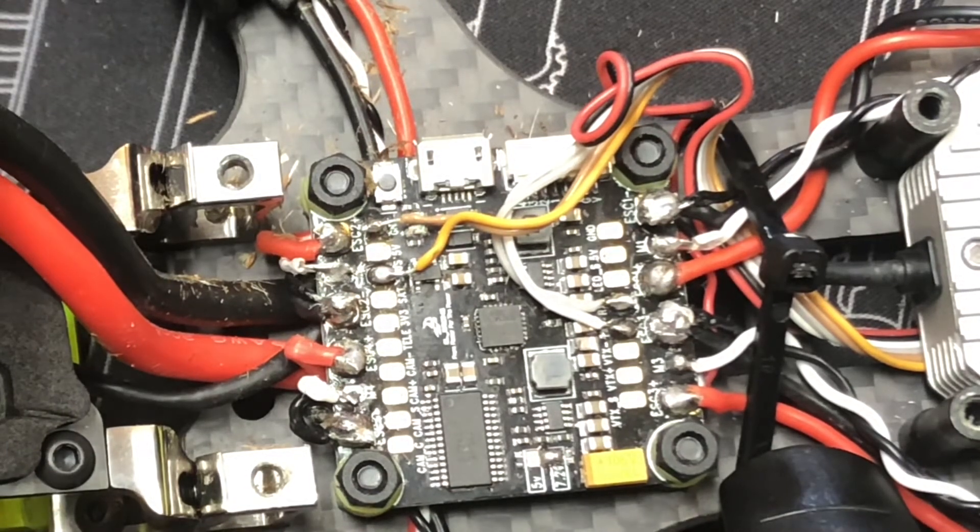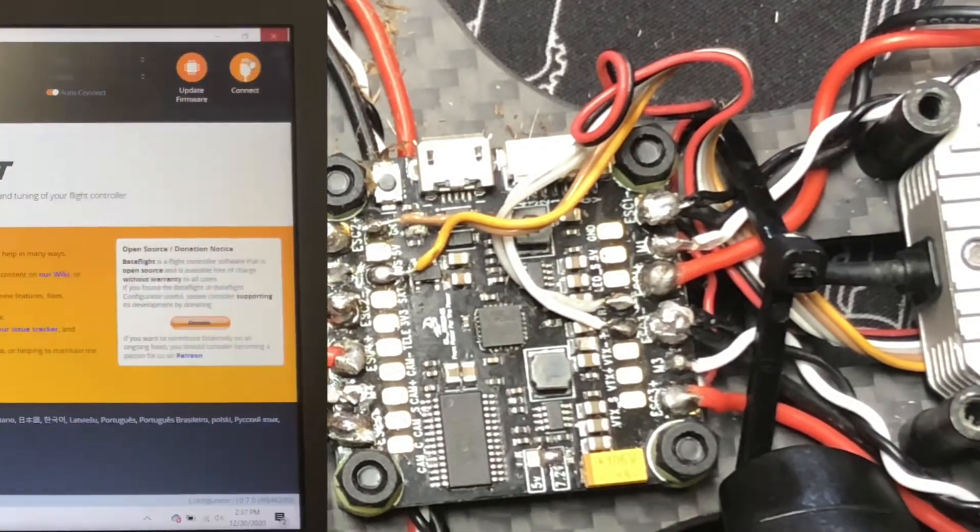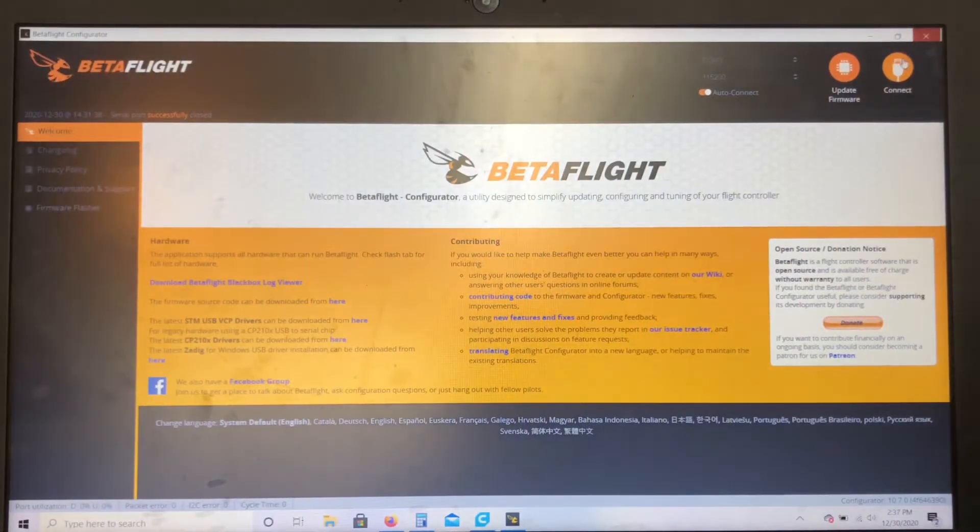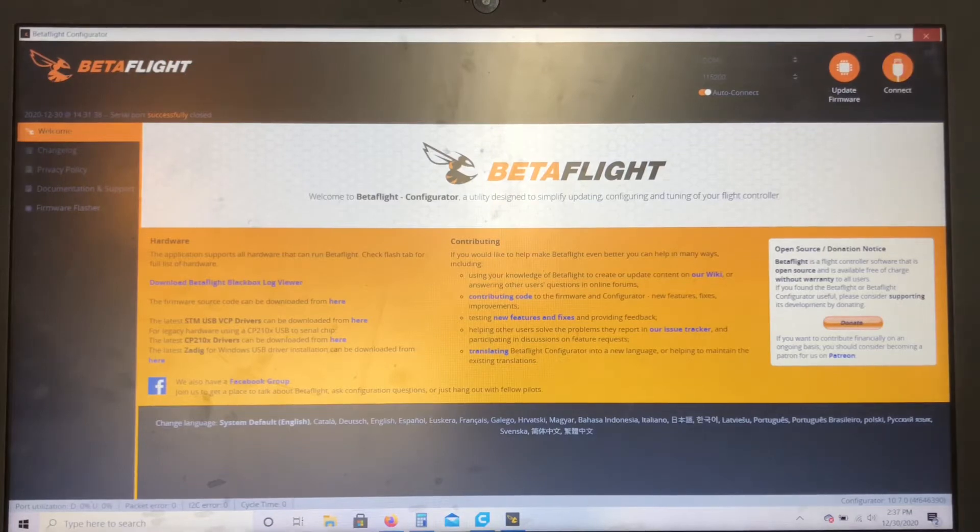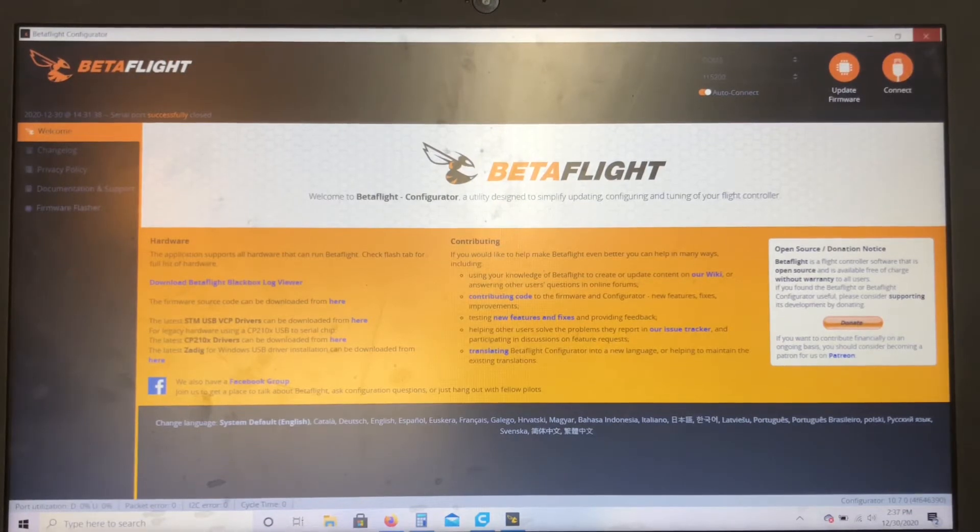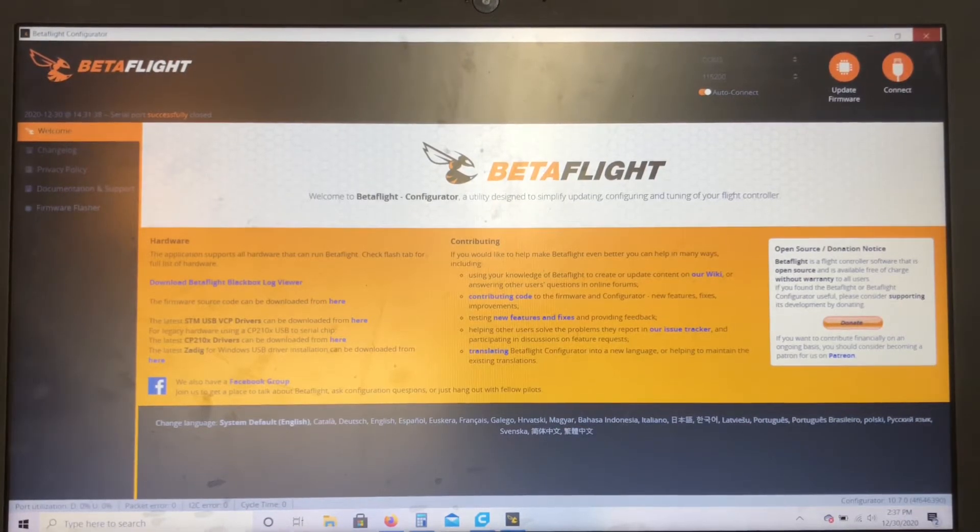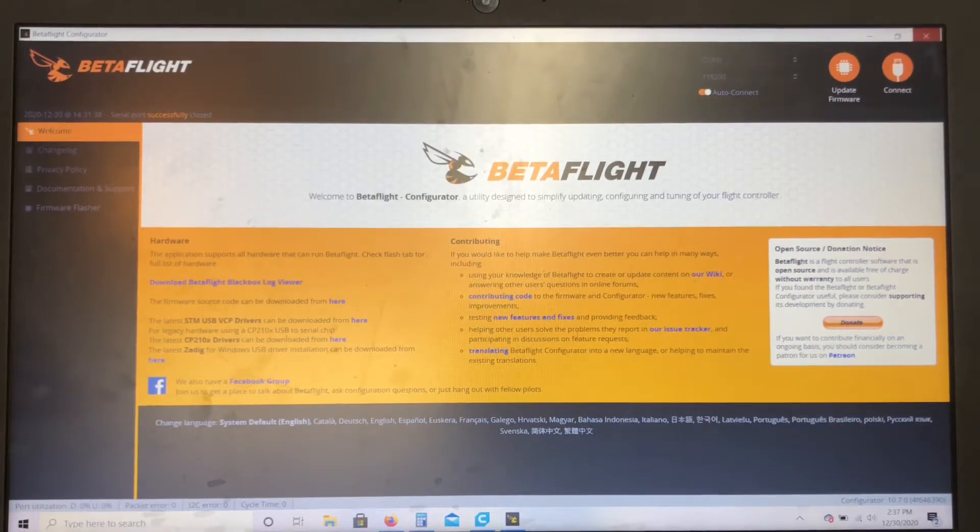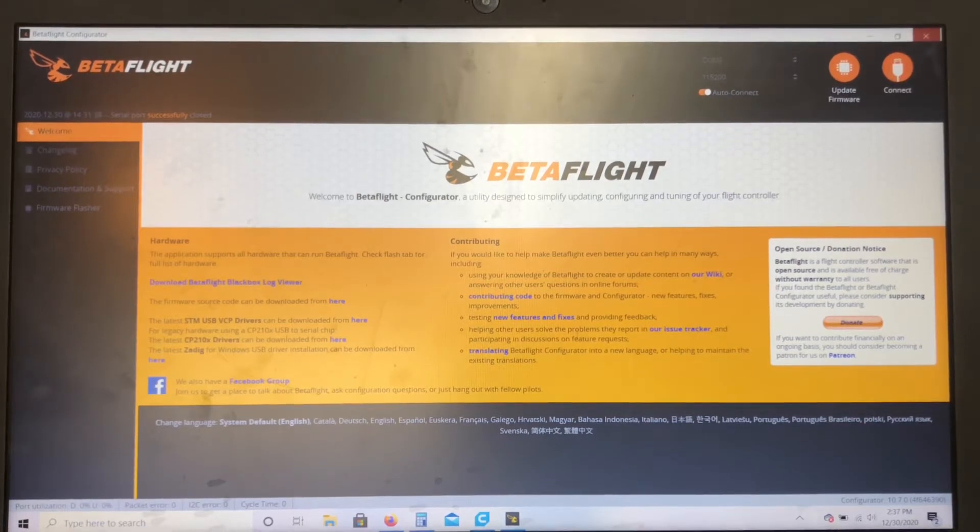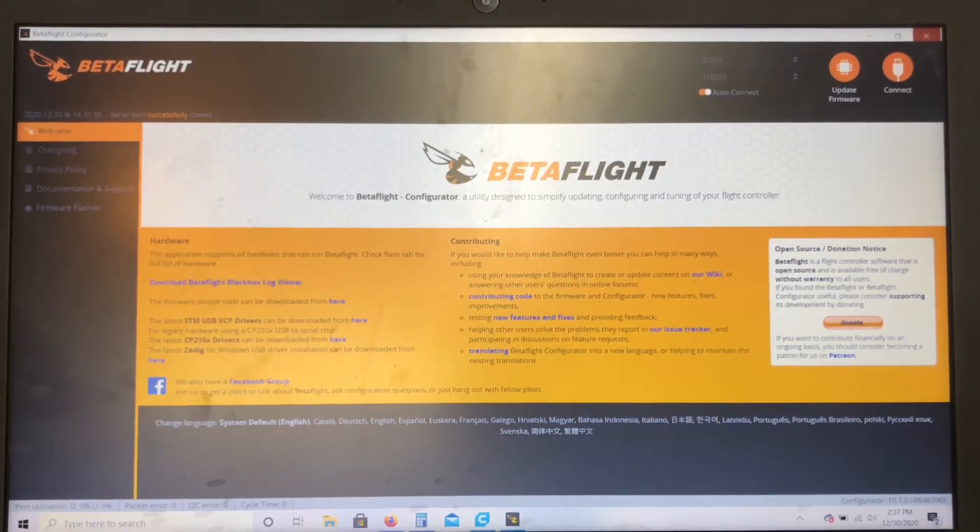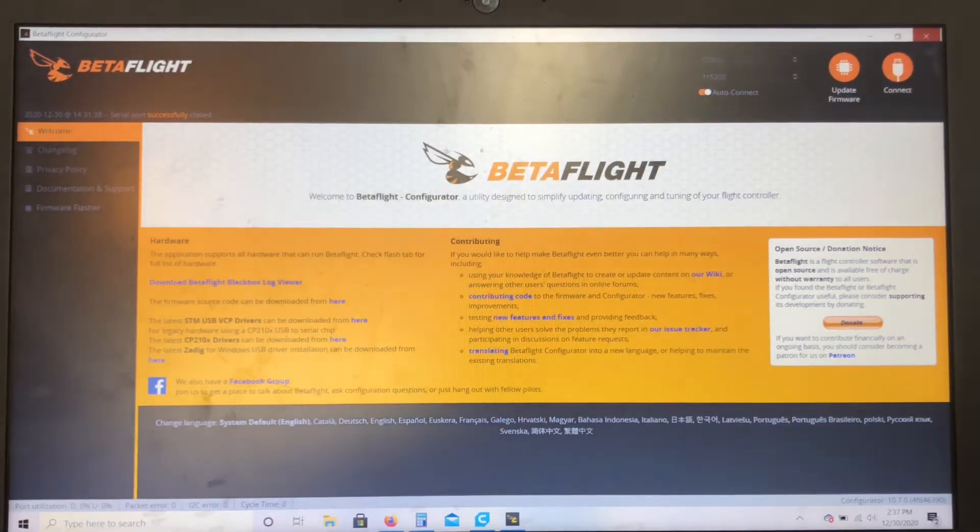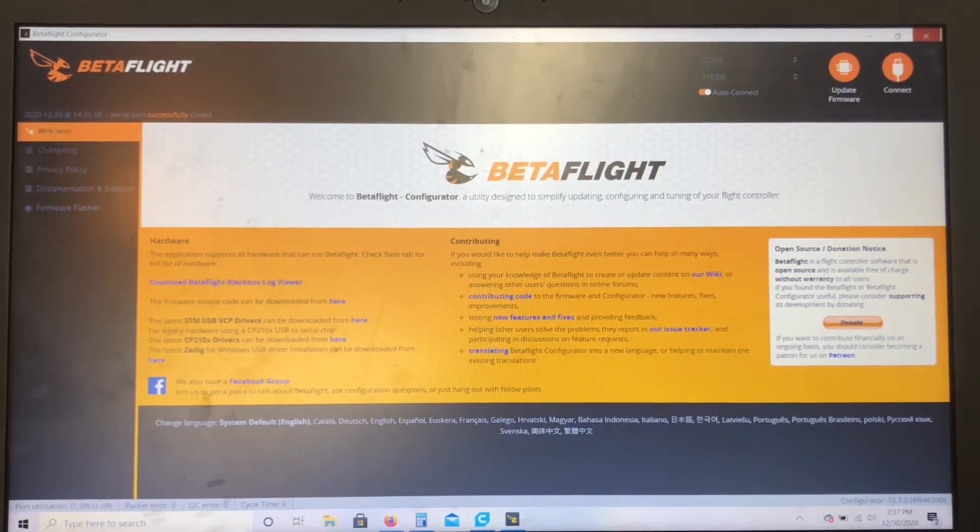So yeah, let's jump into Betaflight and I'll show you the next steps. All righty, so we got our Betaflight setup opened. I'm gonna go ahead, plug in the quad, see if it works.